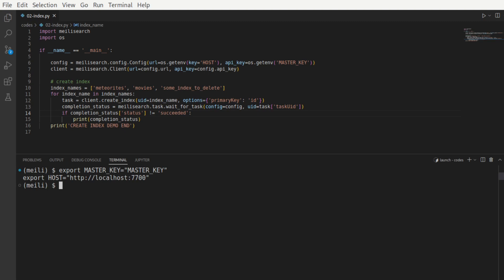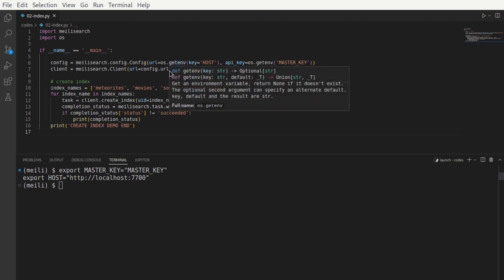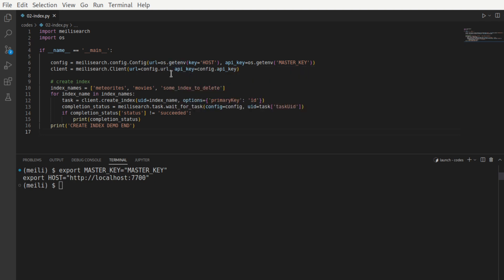Let's now see a demo of indexes. Before we start looking at the code, be sure to export two variables, the master key and the host. This will get you into the habit of using containers. So if you look at config here, previously we used to hard code values. Now we're going to use the getEnv function present in the OS module to retrieve this which we have set by the terminal.